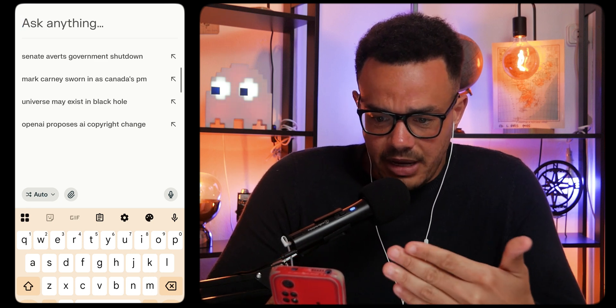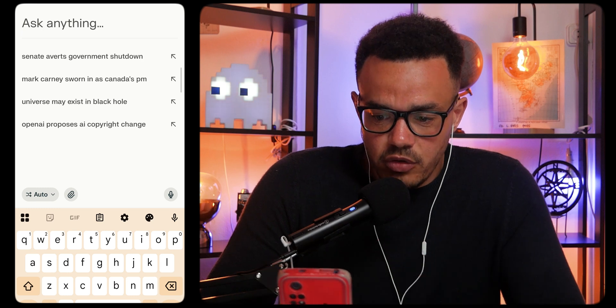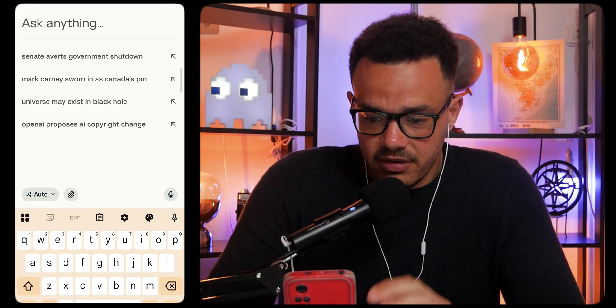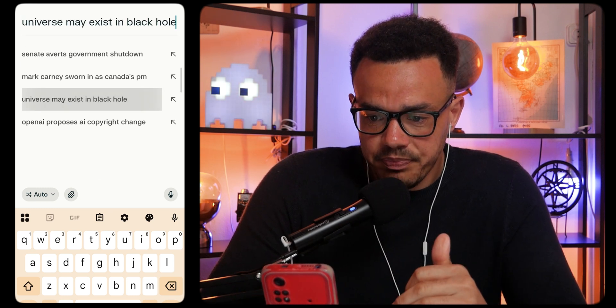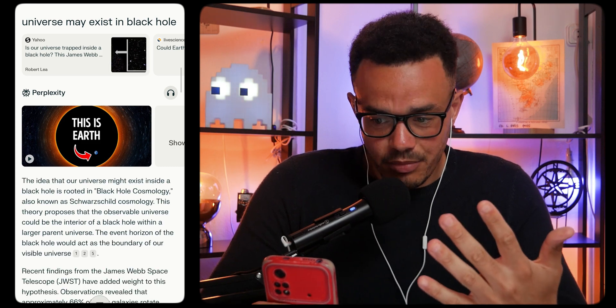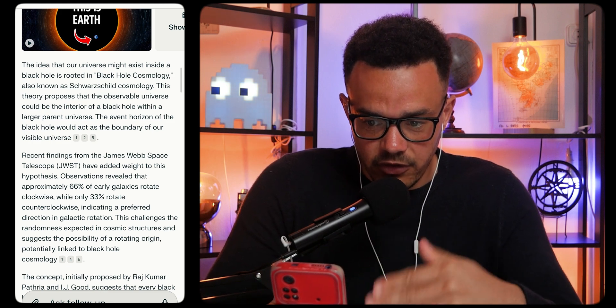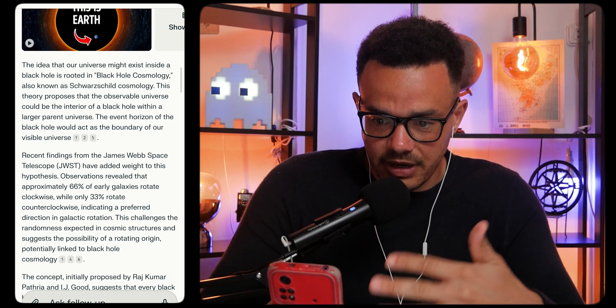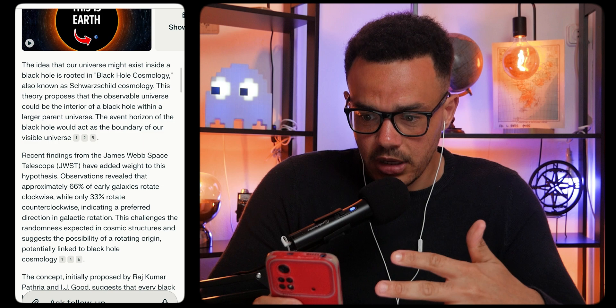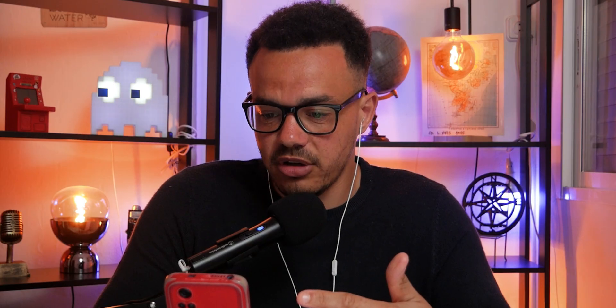So let's go with 'universe may exist in a black hole.' We click on that and straight away you can see it doing this in real time — I'm not doing anything. Then you have all of the information: 'The idea that a universe might exist inside a black hole is rooted in black hole cosmology.'